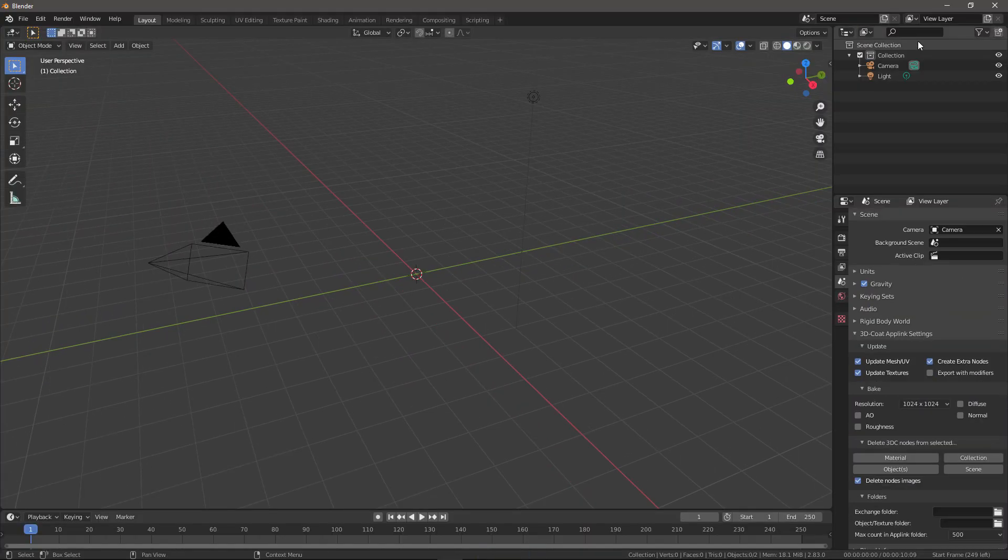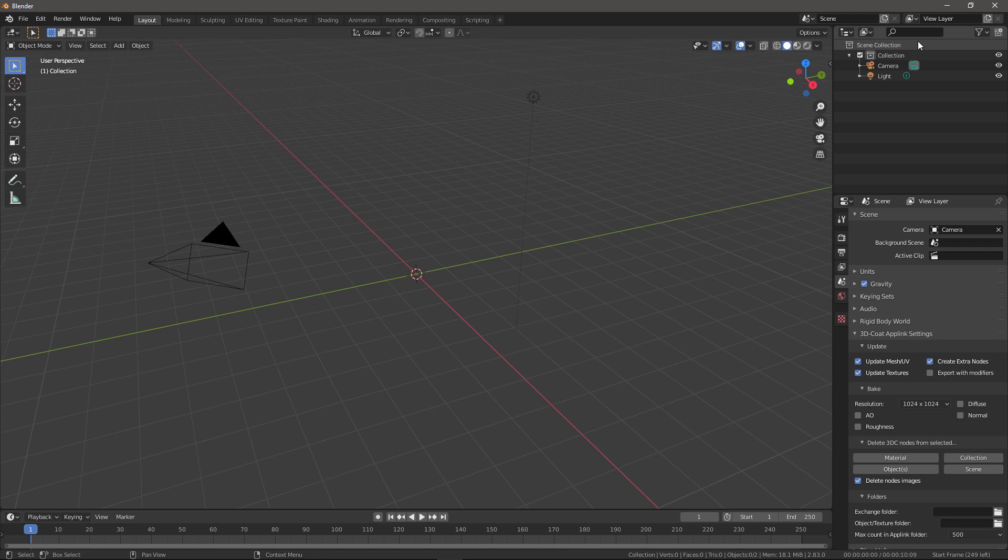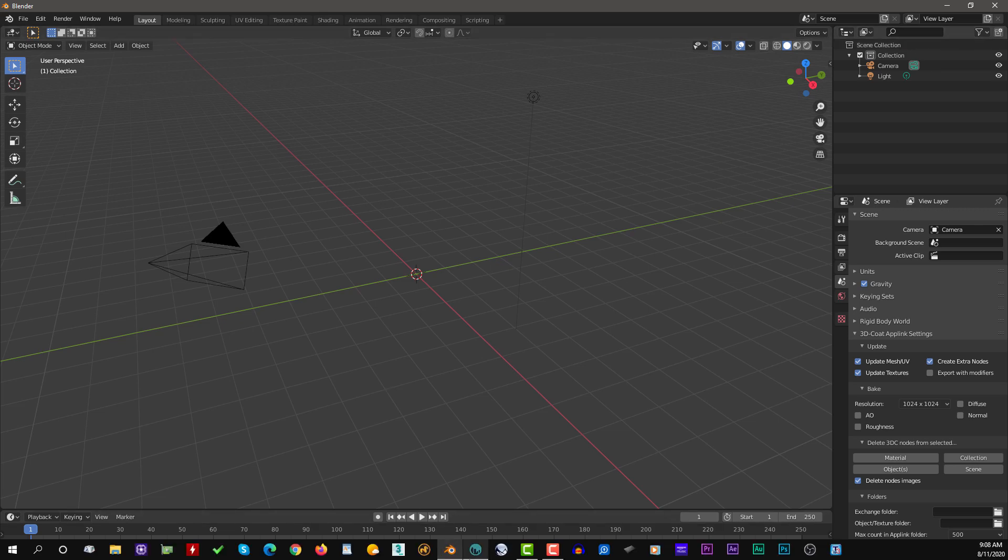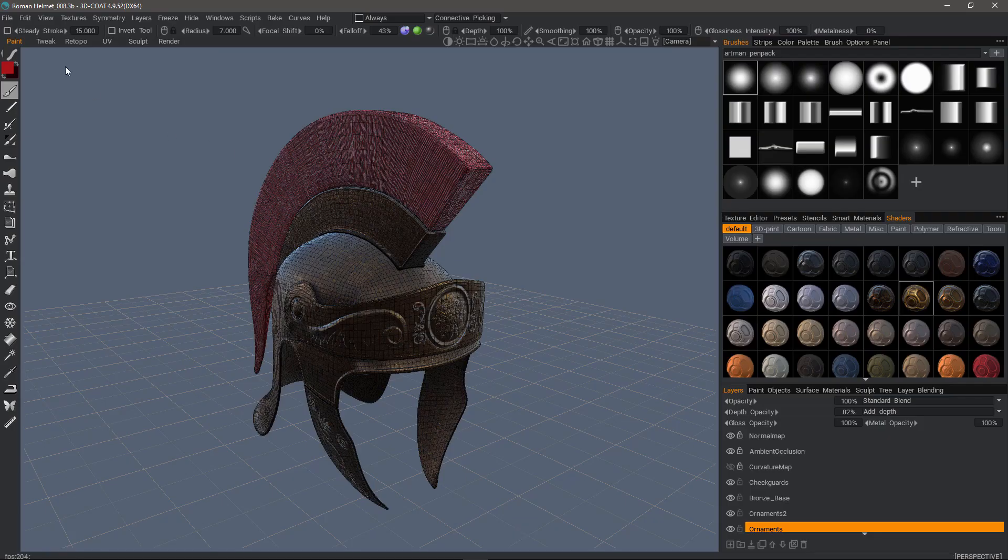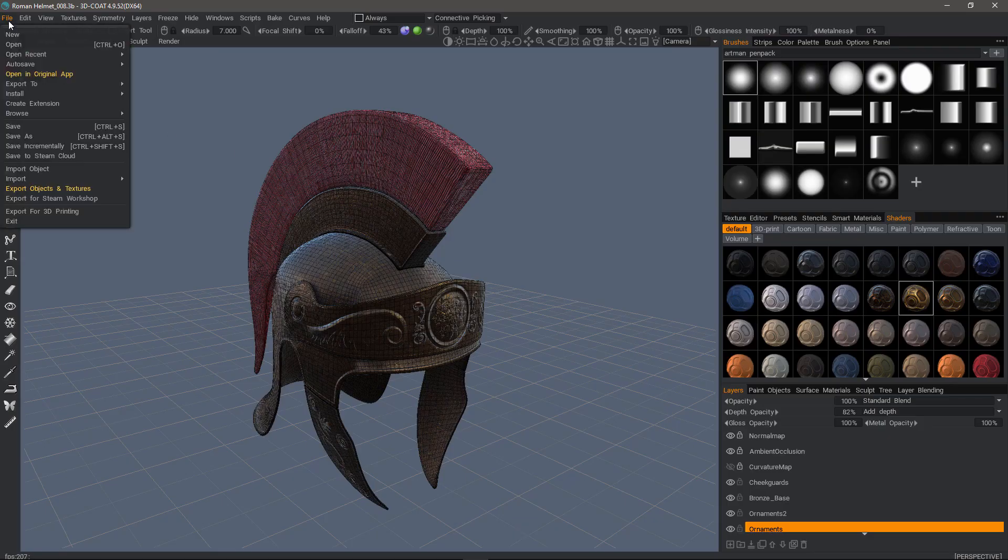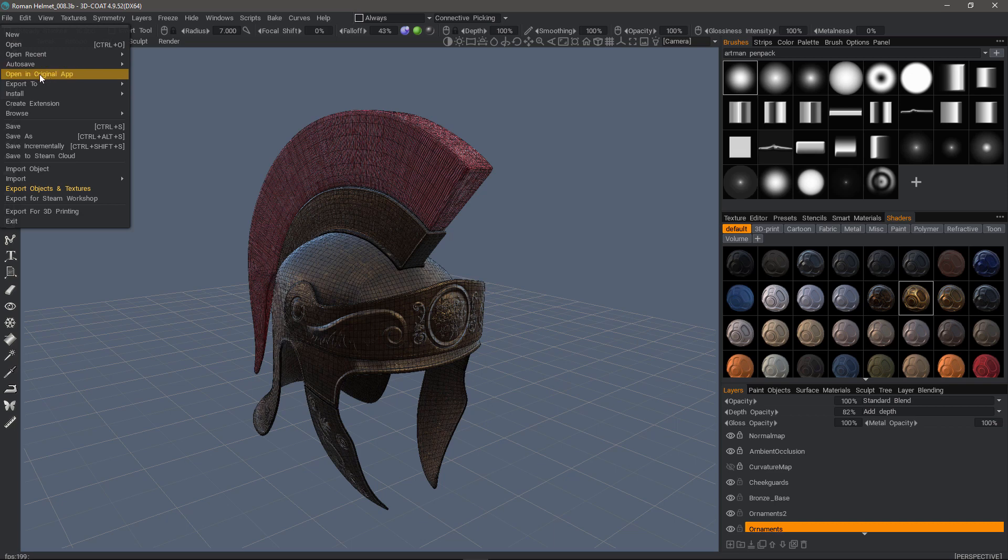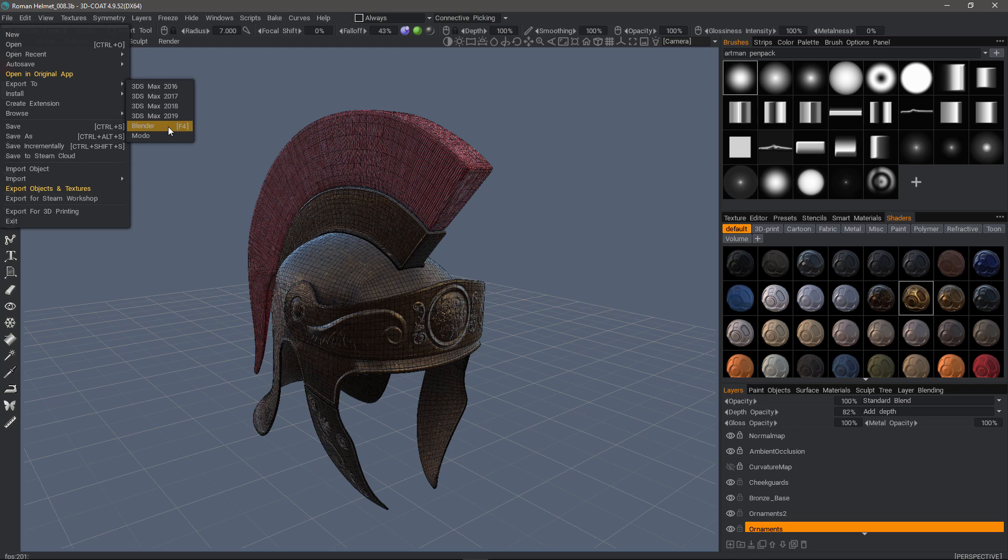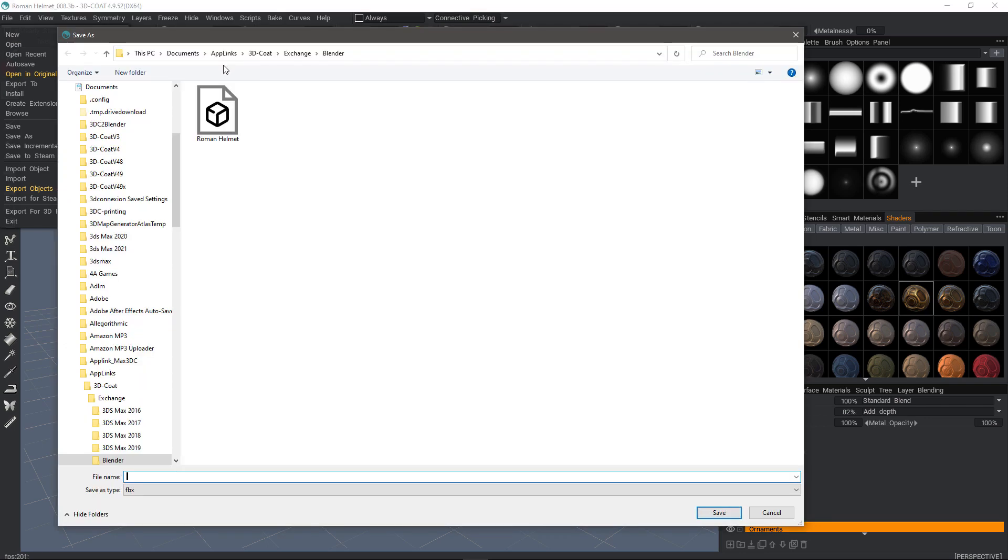Now, because I've been away, I've closed both applications, the app link no longer sees a link between the two. So I need to take a slightly different approach, and in this case, in the File menu, rather than choosing Open in Original App, this time I will choose Export to Blender.